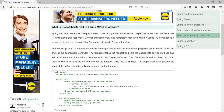The Dispatcher Servlet will take help from the View Resolver to resolve the defined view for the request. Once the view is finalized, the Dispatcher Servlet passes the model data to the view, which is finally rendered on the browser. By default, Dispatcher Servlet resolves its configuration file using the servlet name followed by servlet.xml.